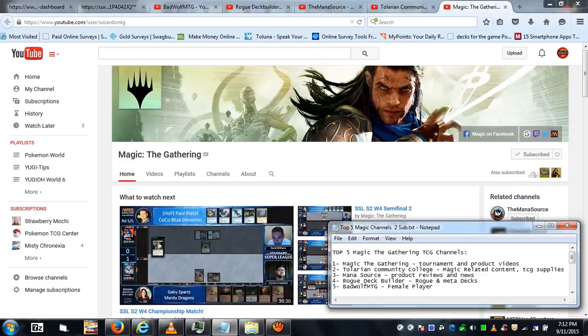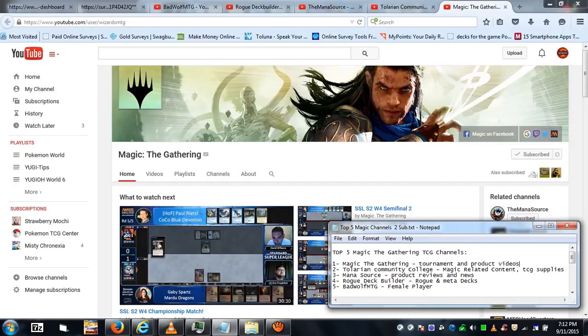Largely I'm subscribed for product announcements, but tournament coverage—that's the main thing—and Walking the Planes. I like that little series. It's pretty funny and entertaining. I think they also are the ones that have the Friday Night series.